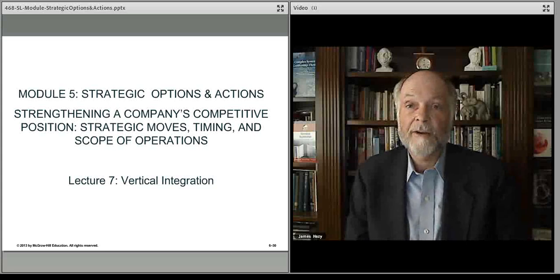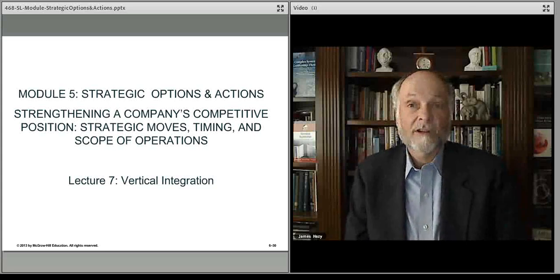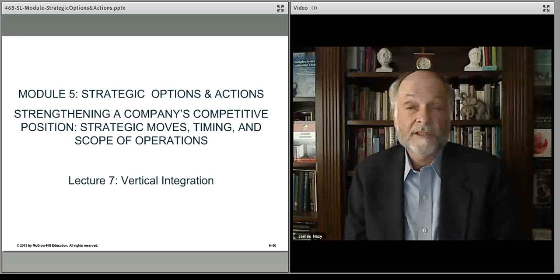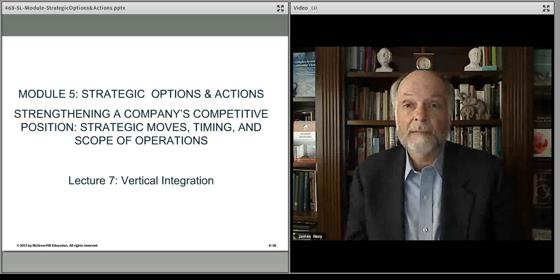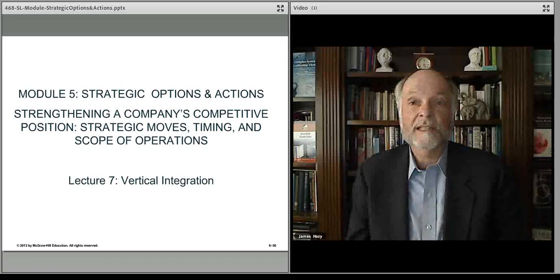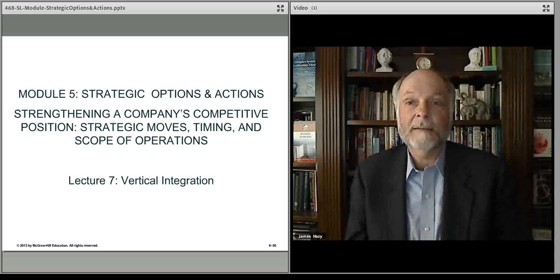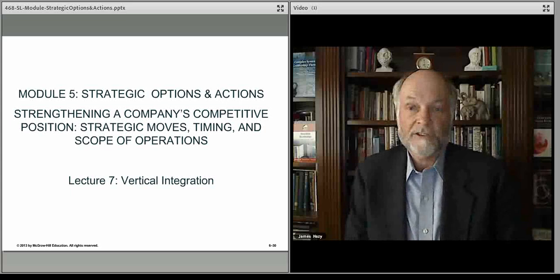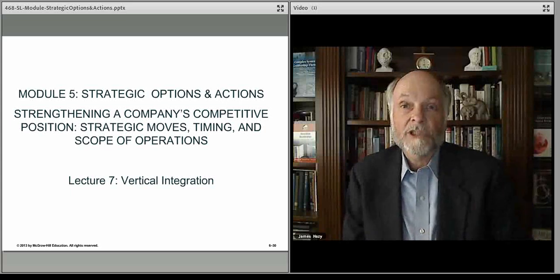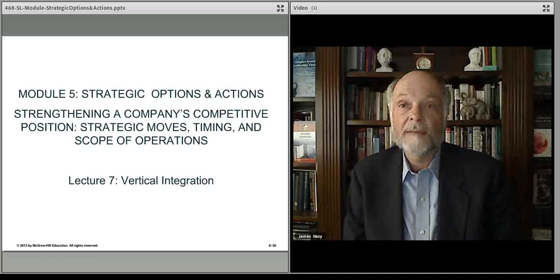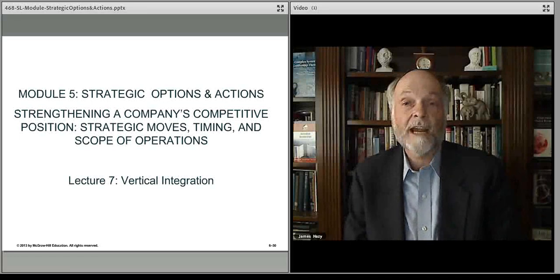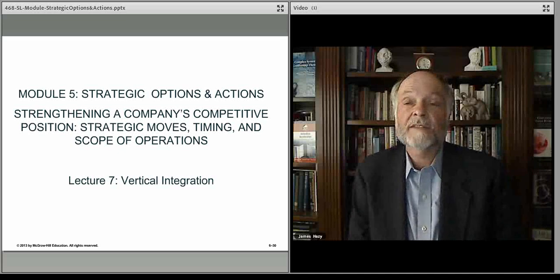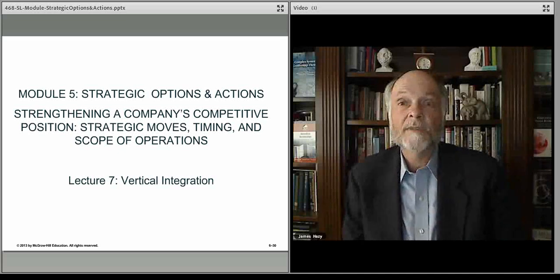Many acquisitions fail. You have to be really good at it, but for companies that are, it is an extremely effective growth strategy. In some industries, it's called a roll-up — when one company buys up all similar companies and turns them into clones, rolling up independent players into one national system. In the next lecture, we'll talk about vertical integration, another area of scope change in terms of implementing strategic options.